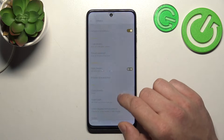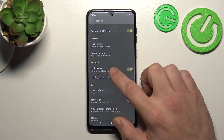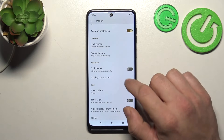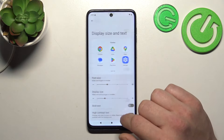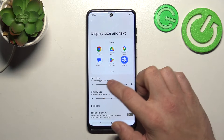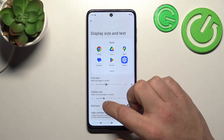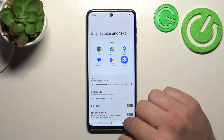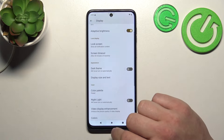Then we can enable dark theme and schedule it. Next, we can change display size and text size, and enable bold text and high contrast text.